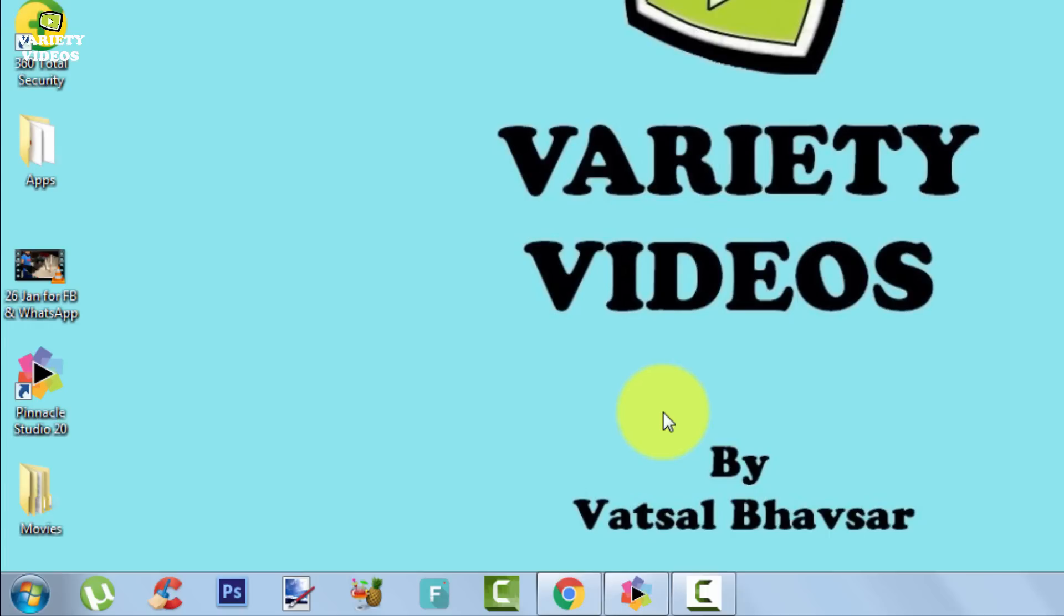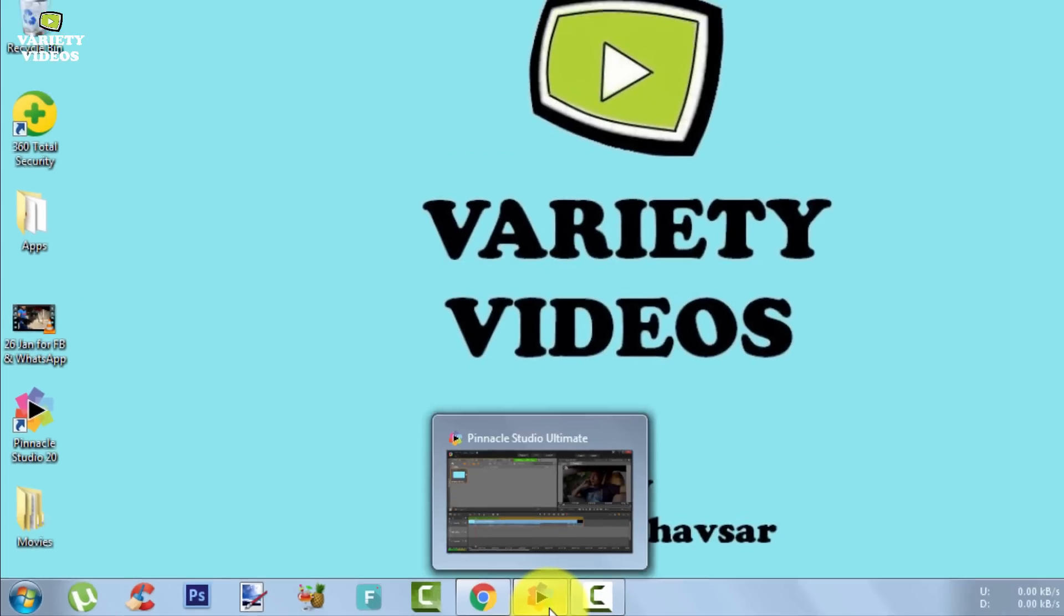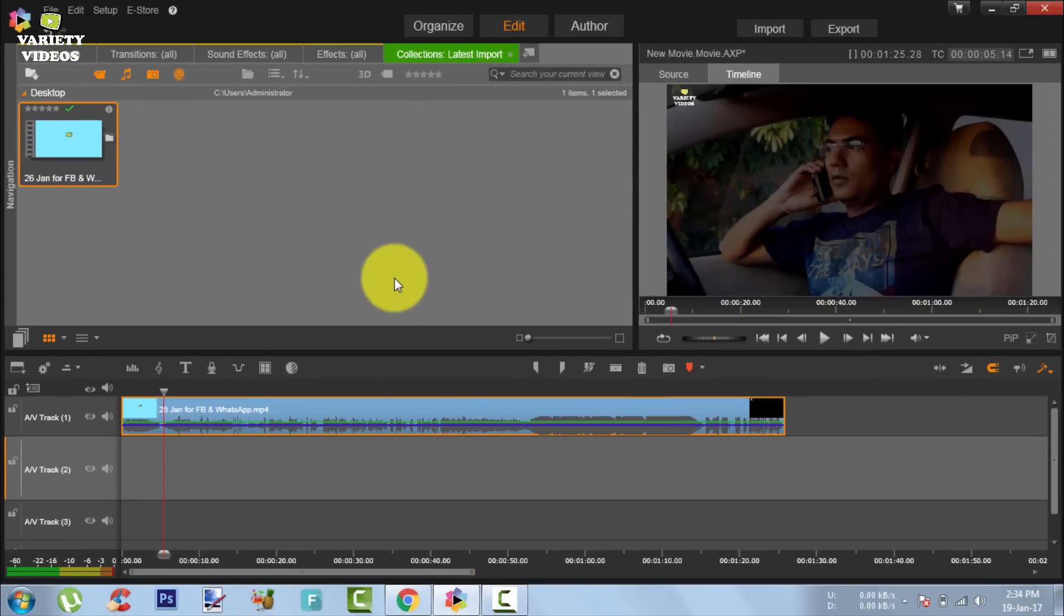When you restart your system and try to open the Pinnacle Studio Video Editor, you will find that you are now able to see the video preview in your editor.